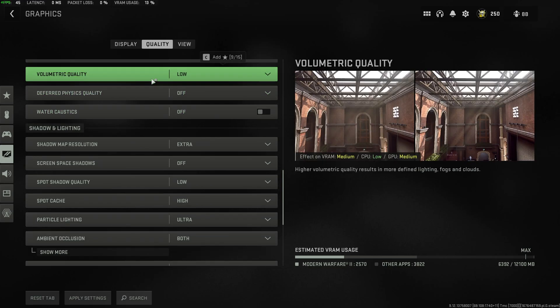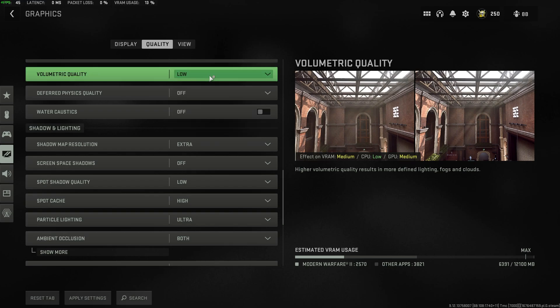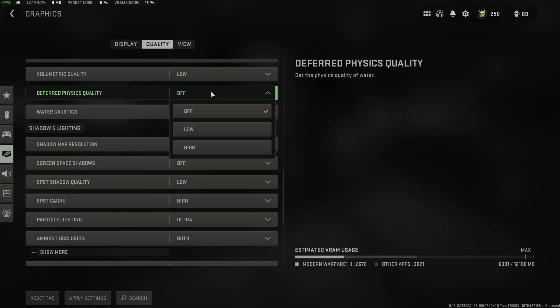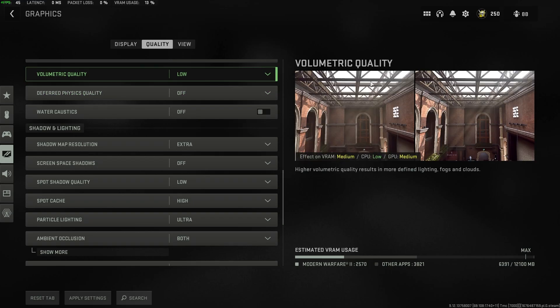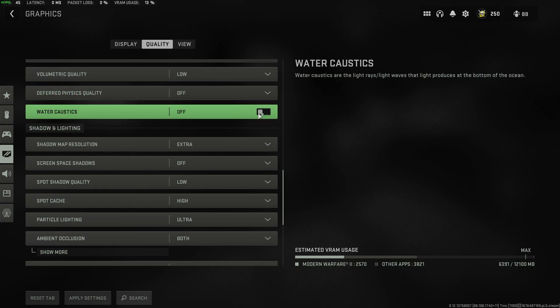Volumetric quality, this has to do with lighting. I see barely any difference between low and high. I'd recommend leaving this on low. Deferred physics quality, I have this set to off. This has an effect with the physics quality of water and water caustics as well.